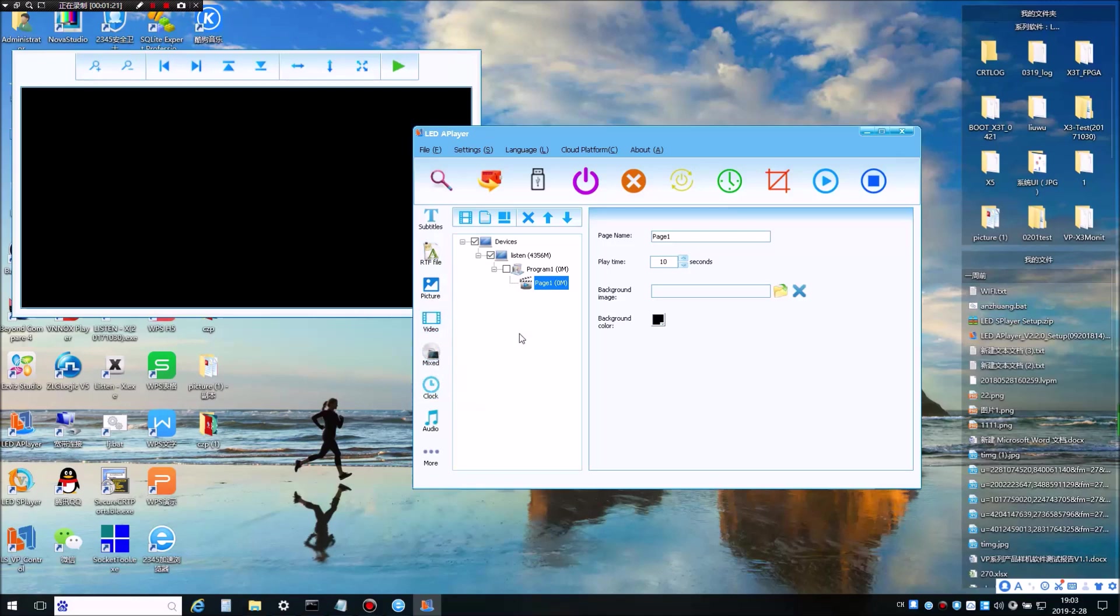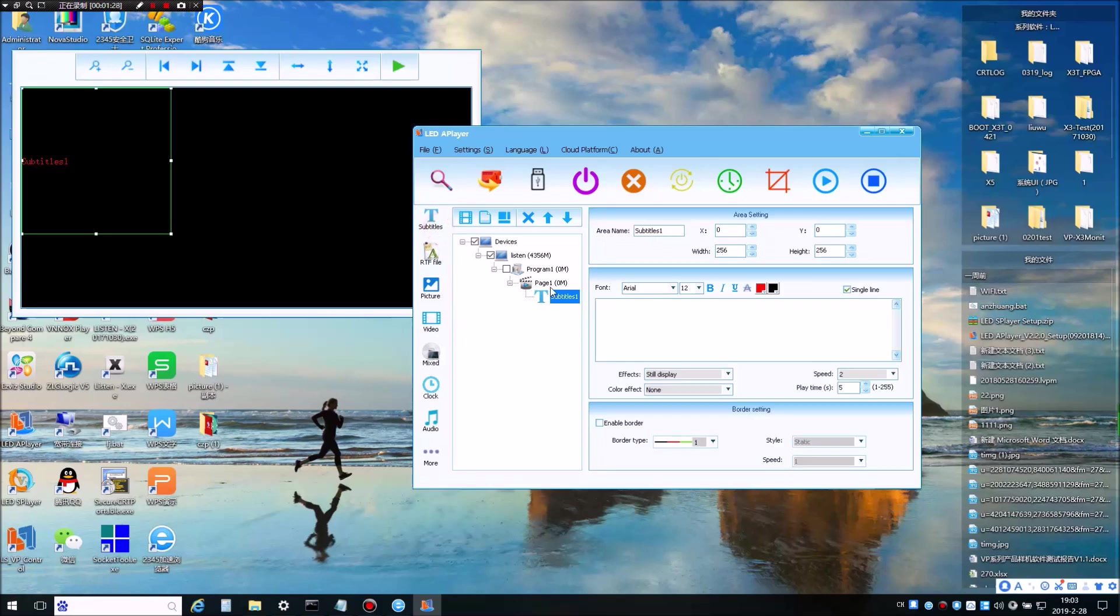Now I will show you how to make the program in LED A-Player. First, we will take the subtitle.